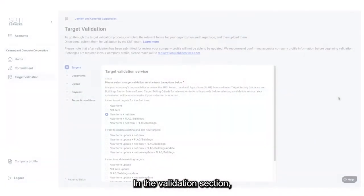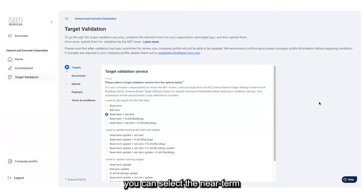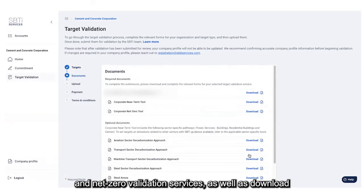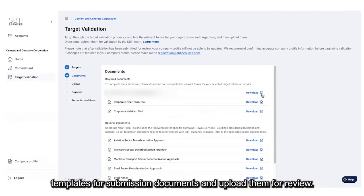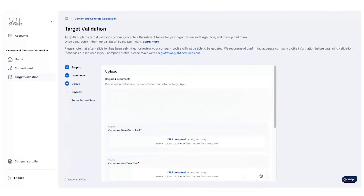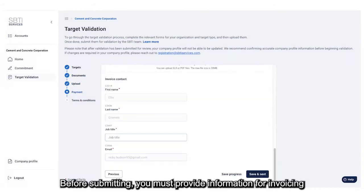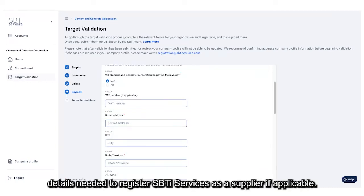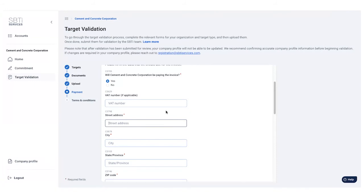In the validation section you can select near-term and net zero validation services, as well as download templates for submission documents and upload them for review. Before submitting, you must provide information for invoicing, and you can also share details needed to register SBTI Services as a supplier if applicable.